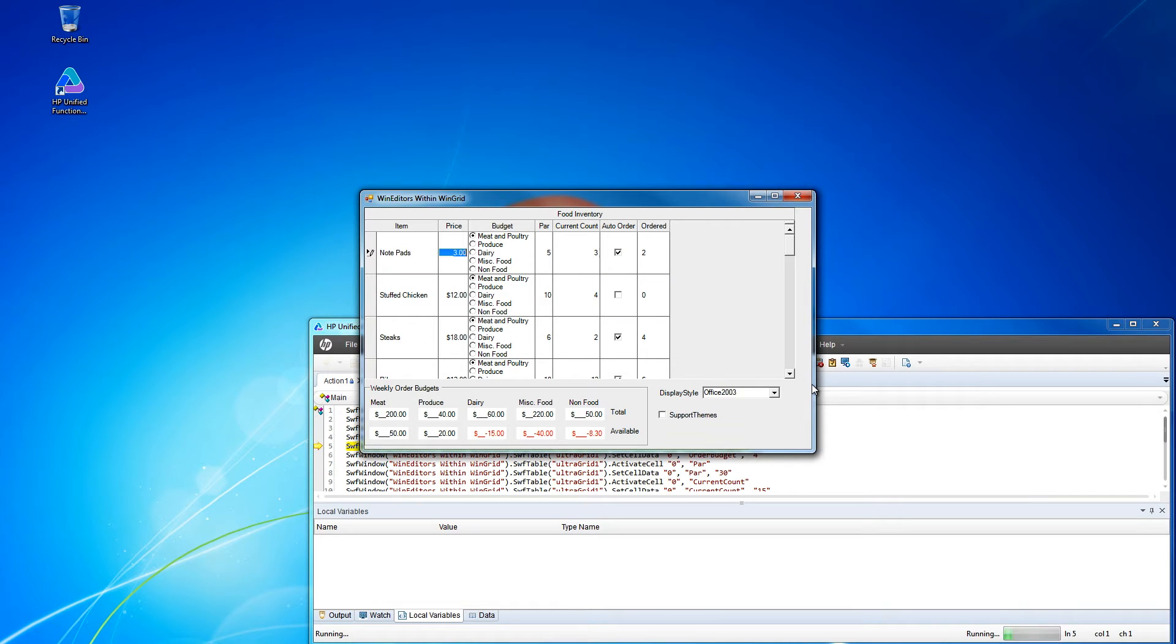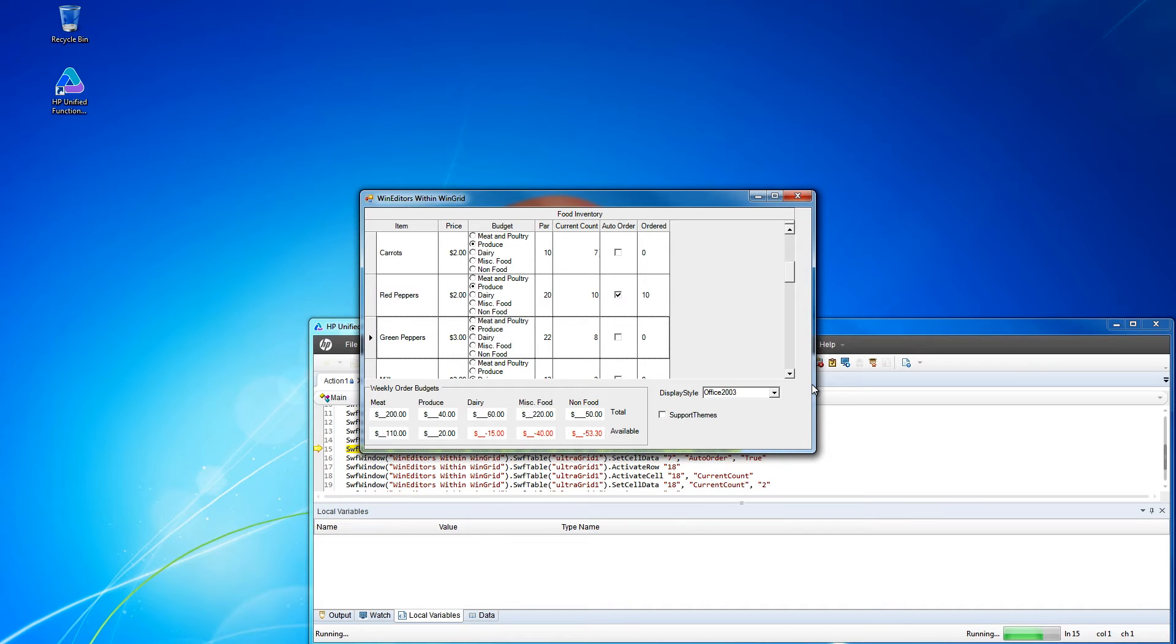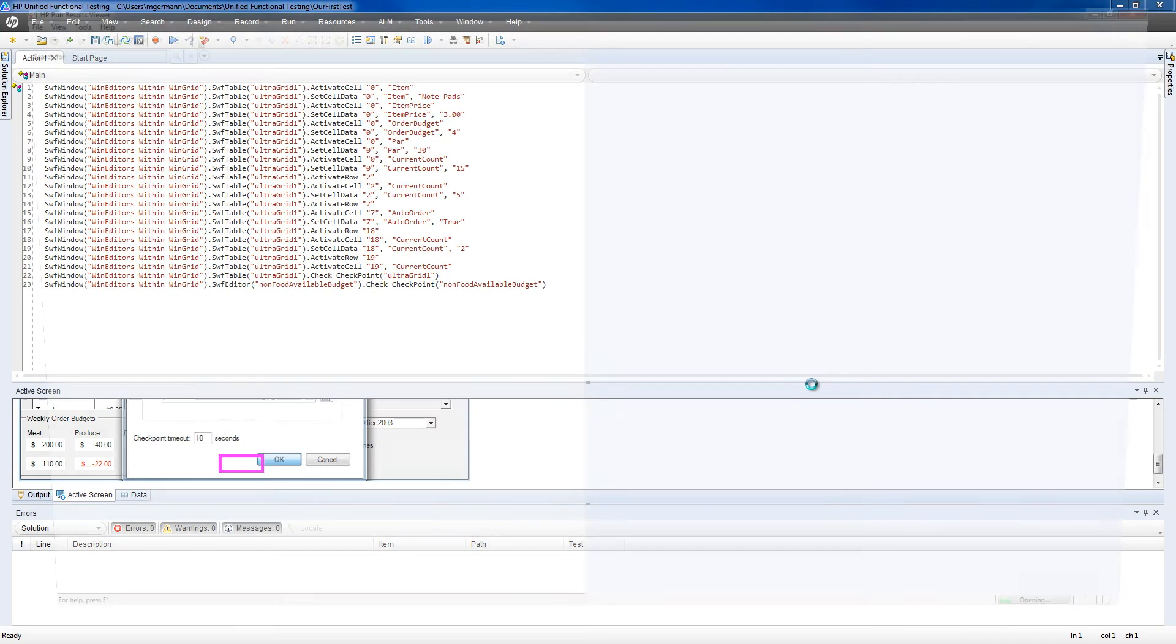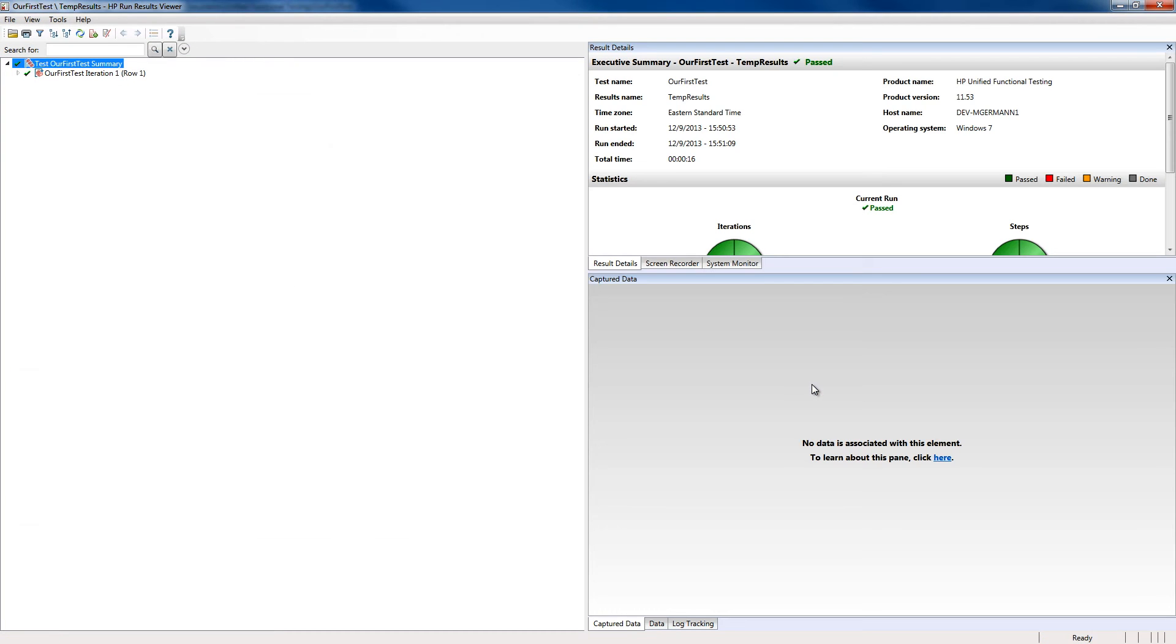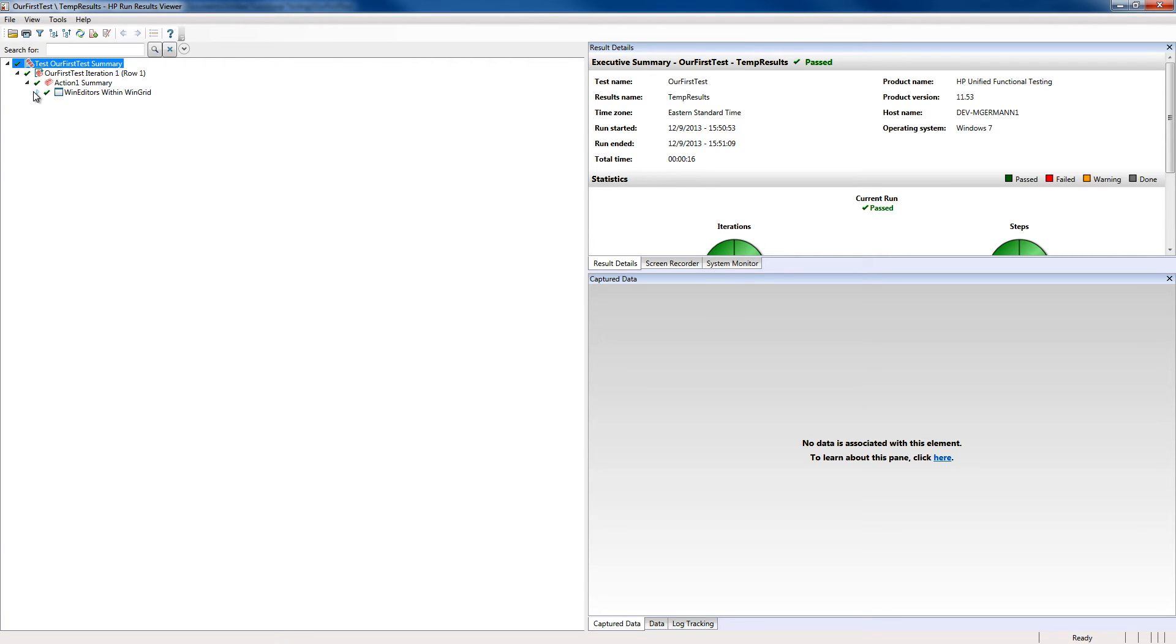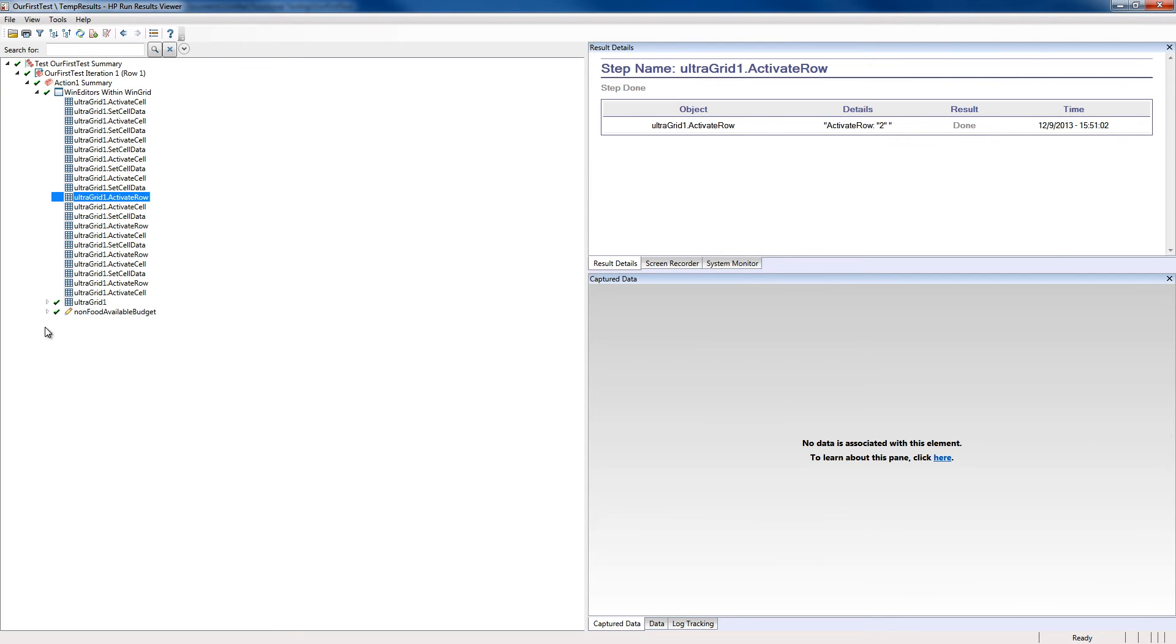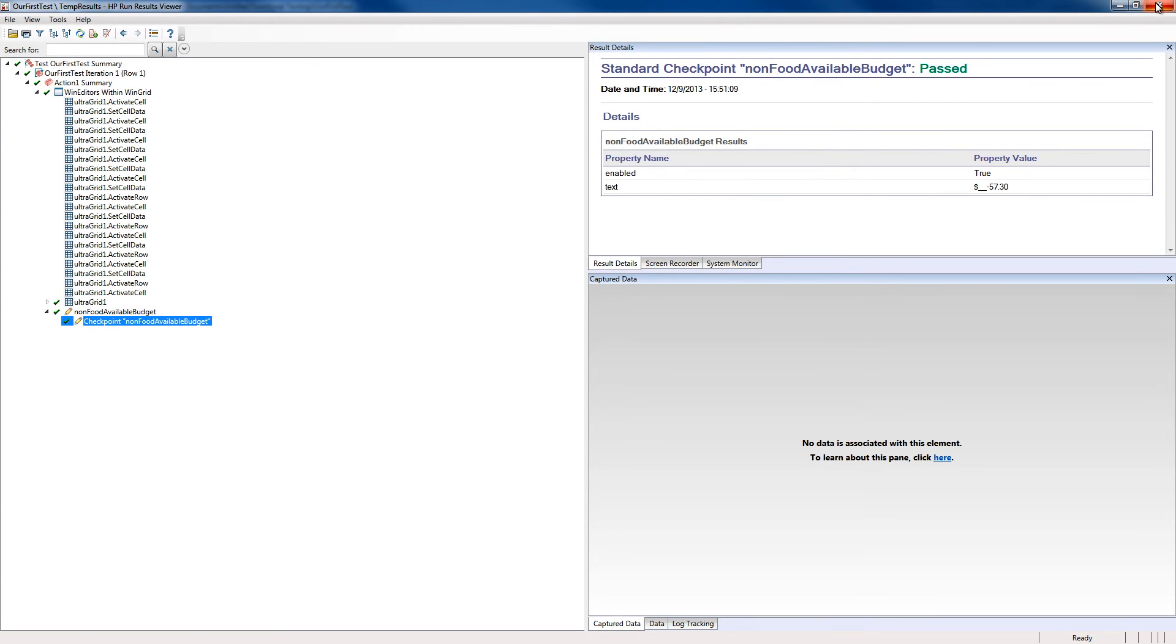We'll see our sample step through each of the actions we took as we recorded them. Next it'll open the Run Results Viewer. We'll see that it passes and that it had no errors as we replayed it. And the data is correct.